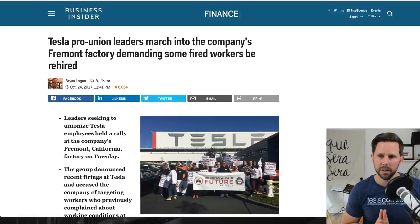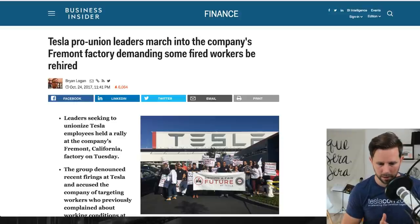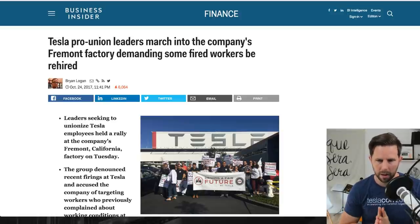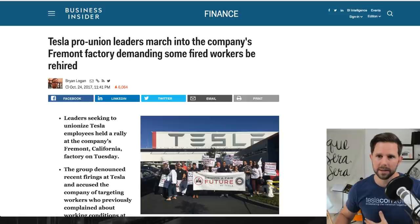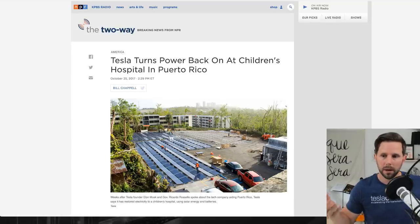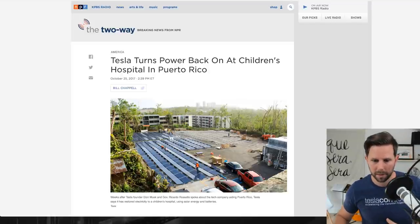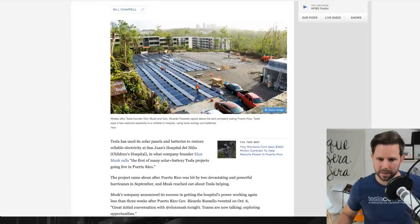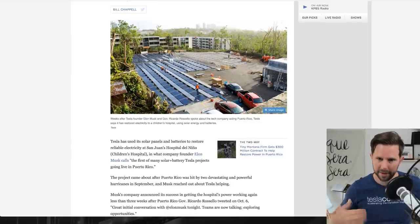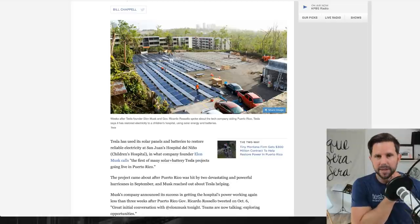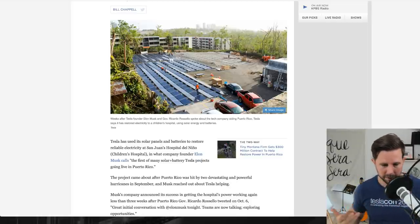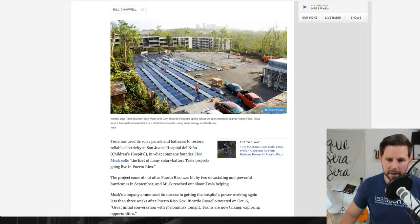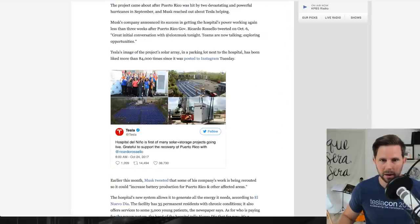There's my short for the week. I'd love to know what you think. If you're watching this after the fact, please leave a comment down below. Next, we're gonna move on to something I'm long on. And this is Tesla turning back on the power at a children's hospital in Puerto Rico.